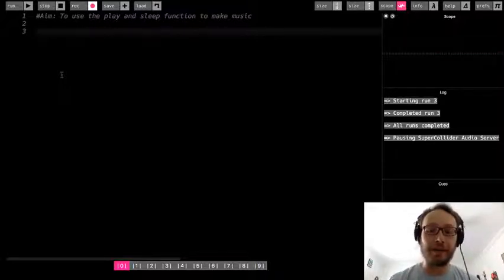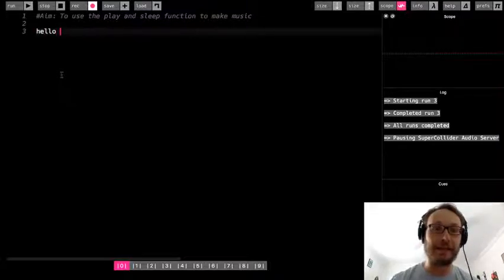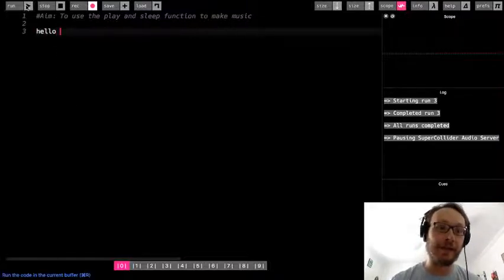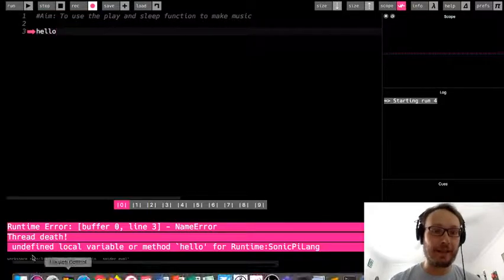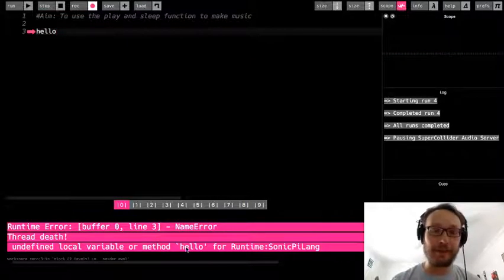From the last video I'll just show you this again. I can't just write anything in the text editor, so if I write hello and I try and run it then I get an error message because it doesn't understand that.